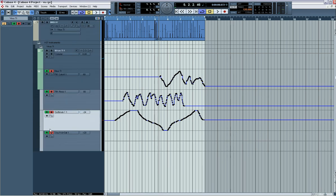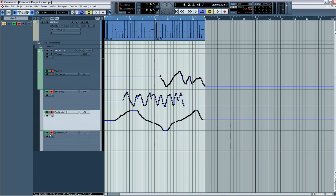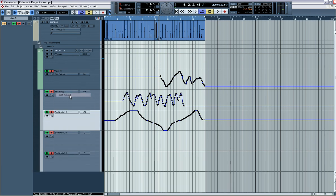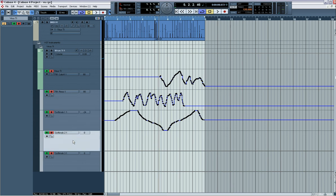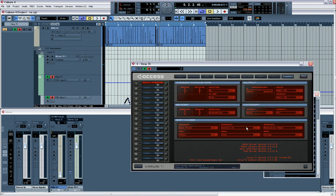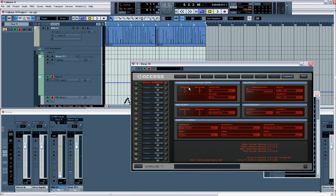Or you can hit the plus, come into here, find soft knob 2.1, and then do this one. Find soft knob 3.1. So now, if I go onto this, soft knob 2, hit F11, bring up my virus, go to soft knob 2, and say we want to control the ring modulator.